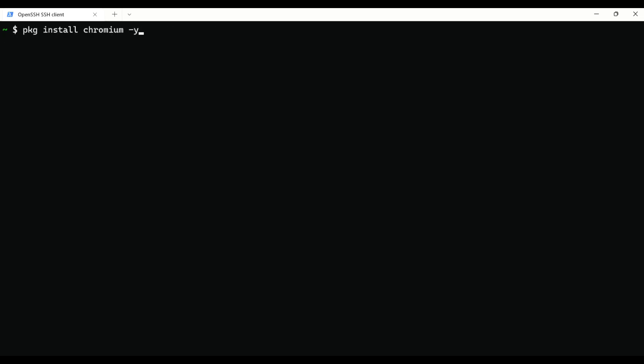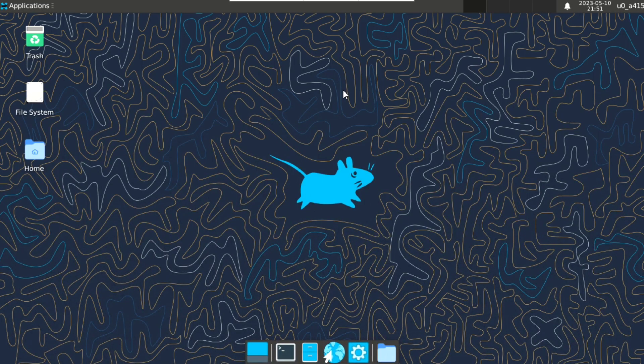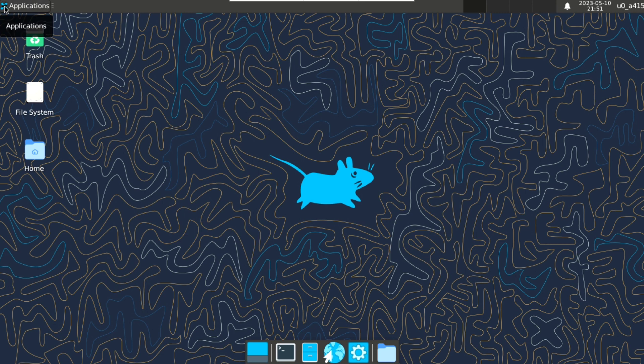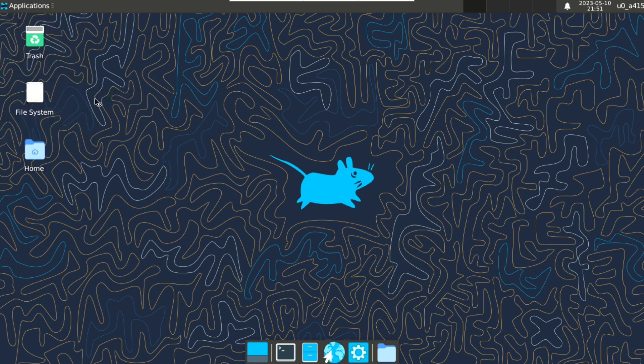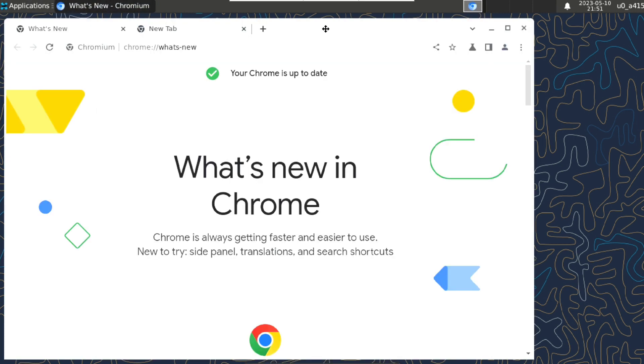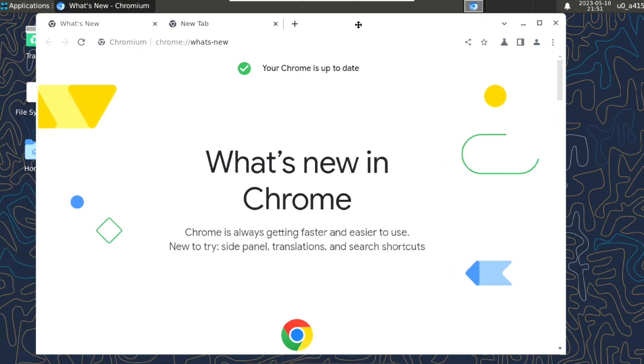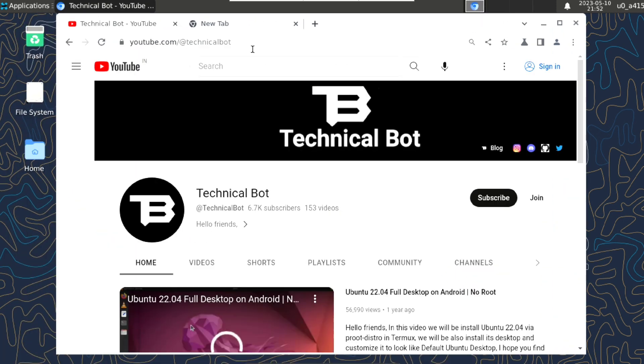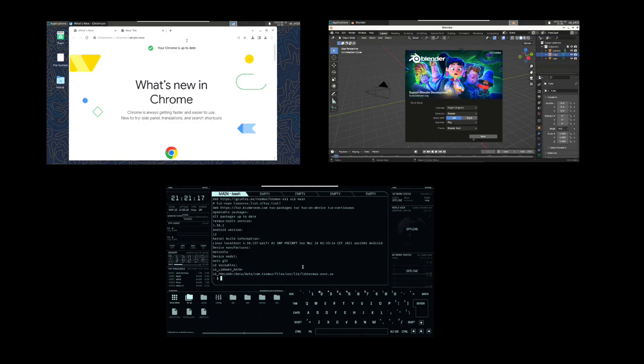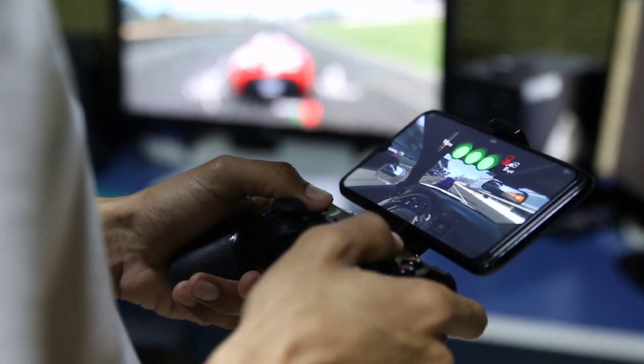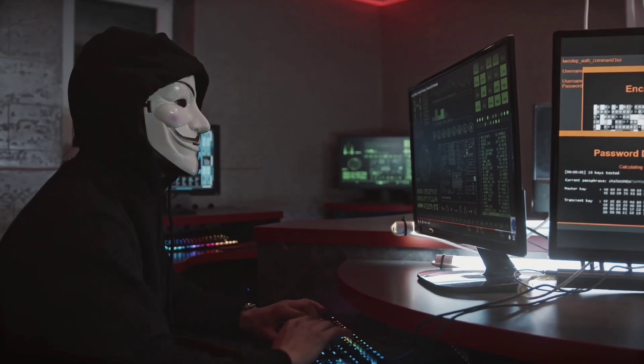Then just launch my VNC server, connect to it, and under applications, internet, here is Chromium. Just click on that and here is Chromium browser. And this is just the beginning, we will be trying other cool apps like this in this video.